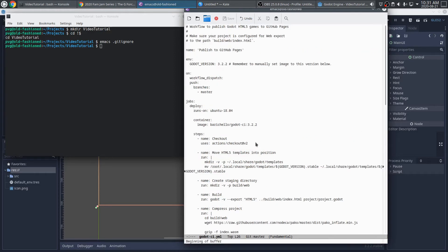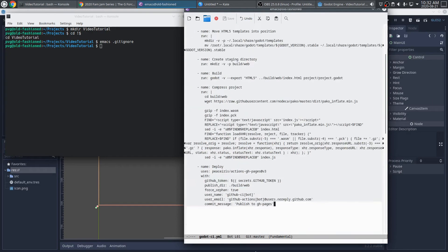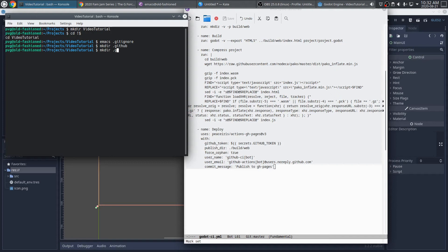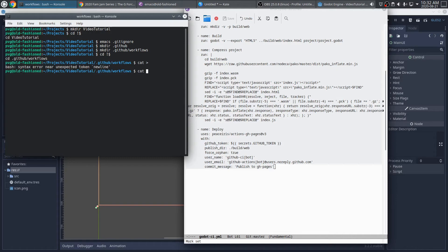Okay. So let's go ahead and just grab this whole thing. And I'm going to put it in my project. I'll make a directory called .github. And in there, I'll make a folder called Workflows. And I'll go ahead and paste this file in there.